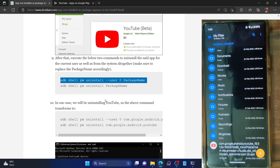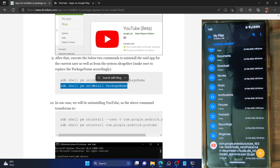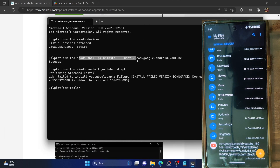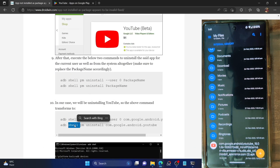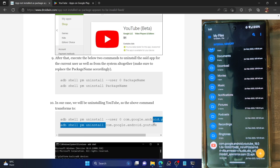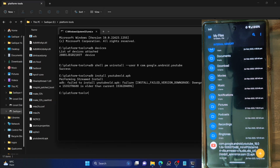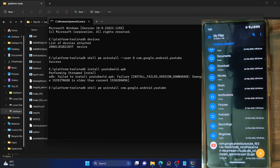To fix this issue, you also have to execute the second command. This will remove all the app data from the phone for that particular app, and then you should have no issues downgrading. We have already used the first ADB shell command. Now we will use the second ADB shell command with the same package name — com.google.android.youtube. Once I execute the second command in the CMD window and hit Enter, the app has now been completely removed from my phone and I can easily install the older version.